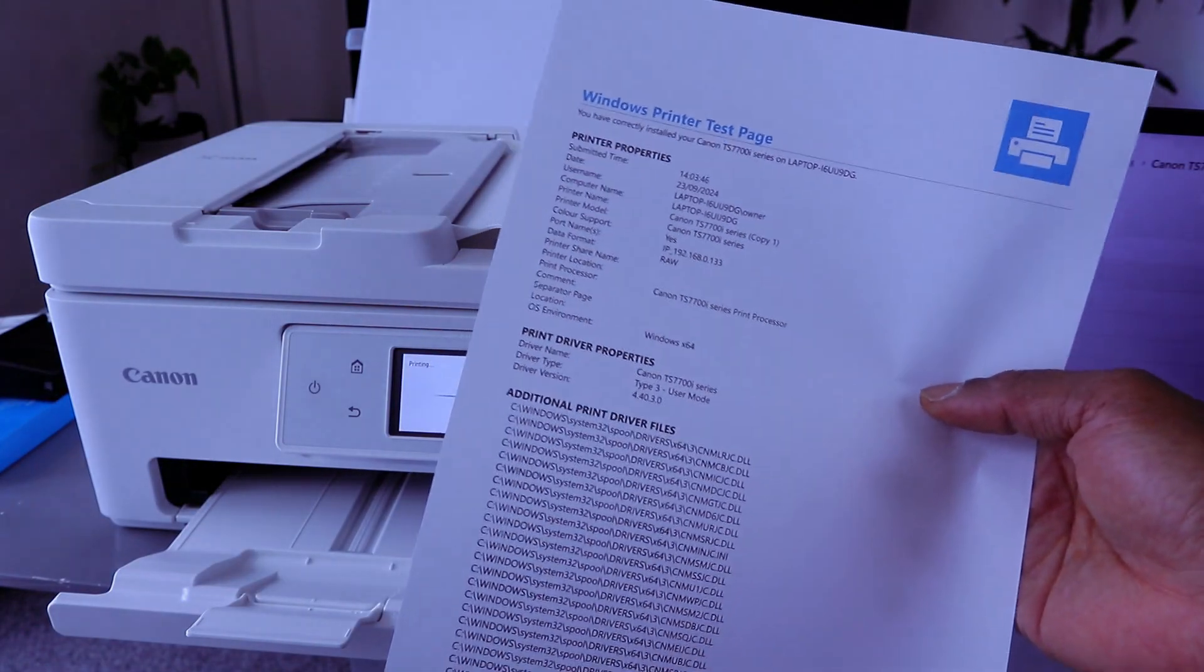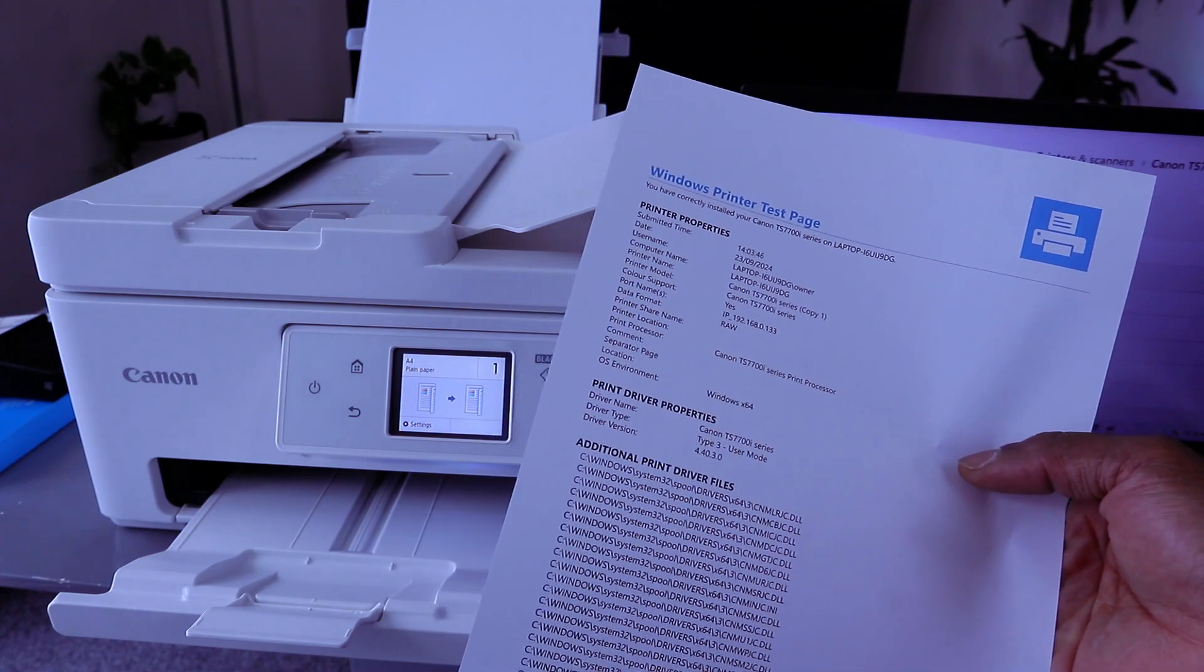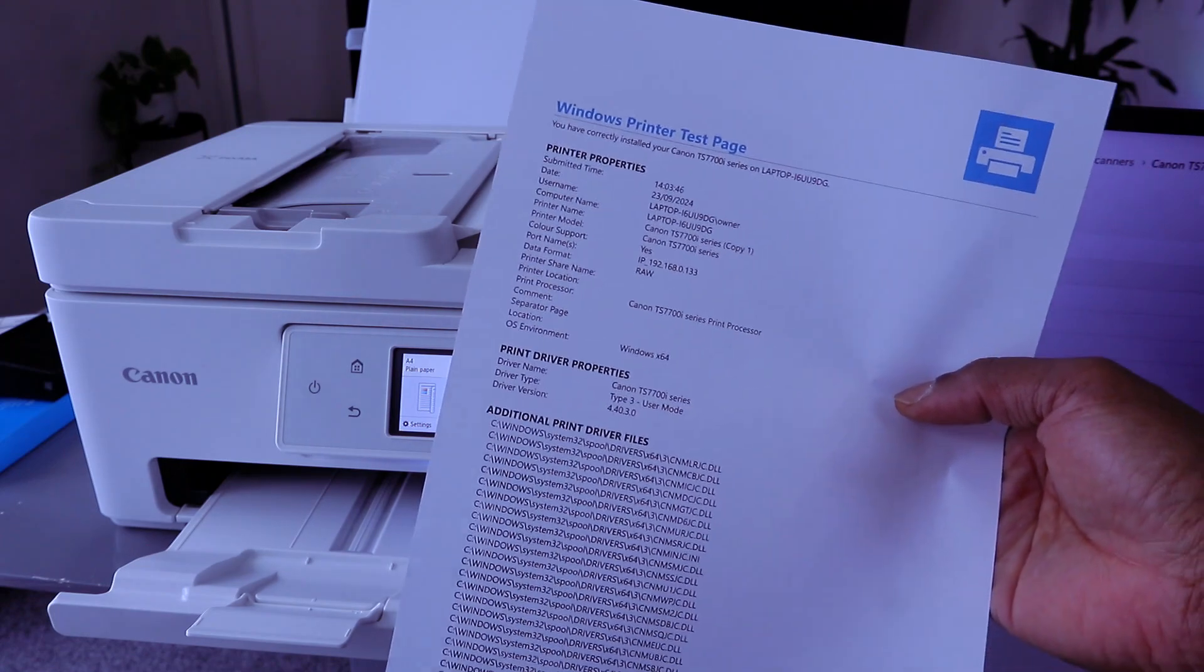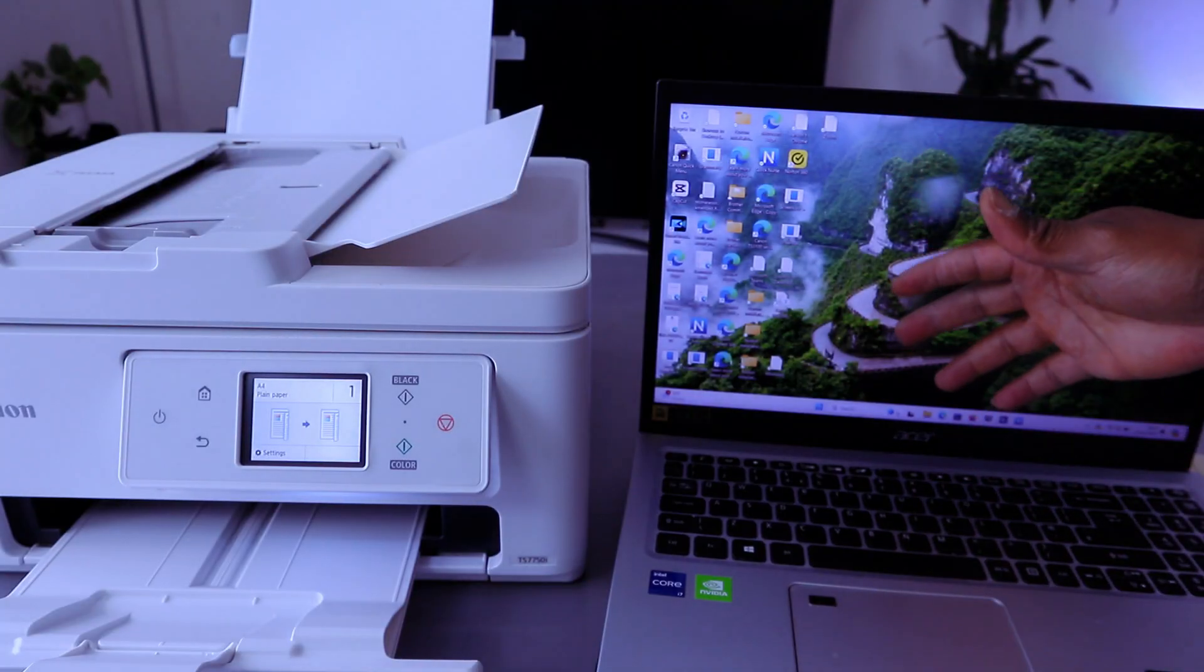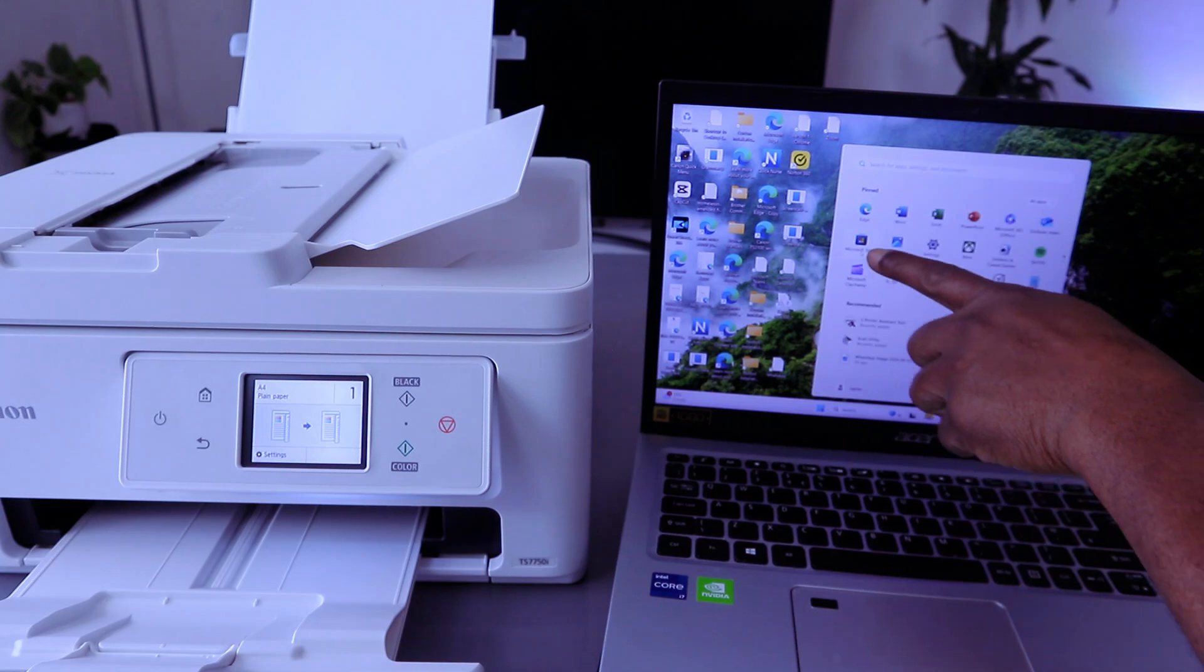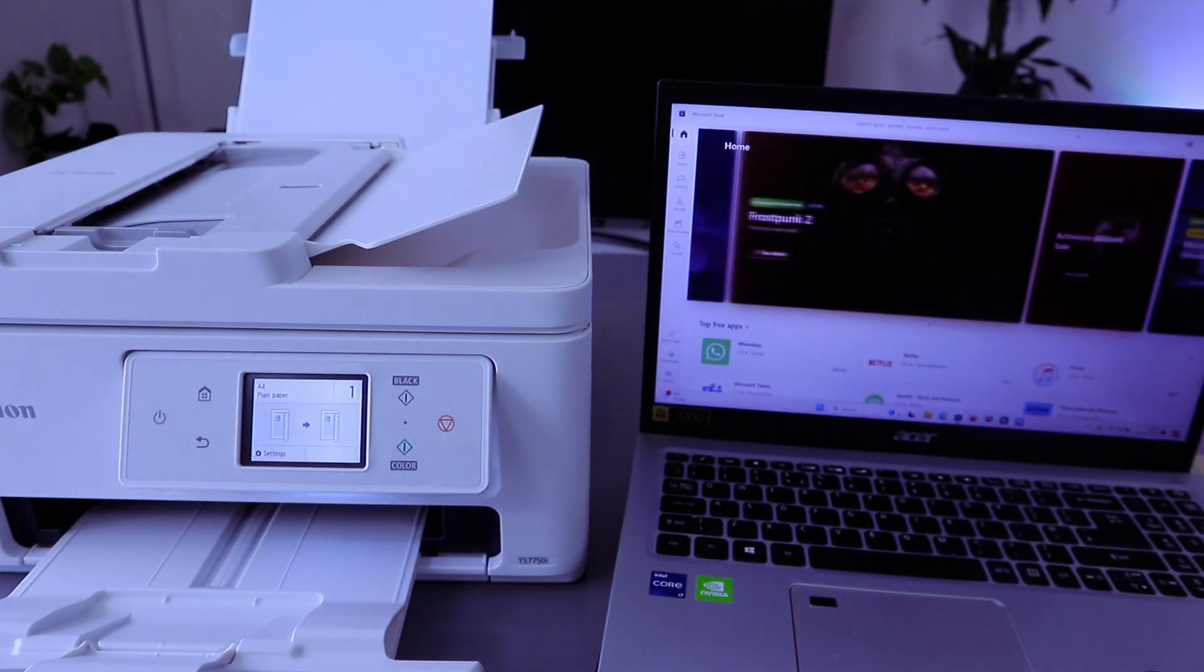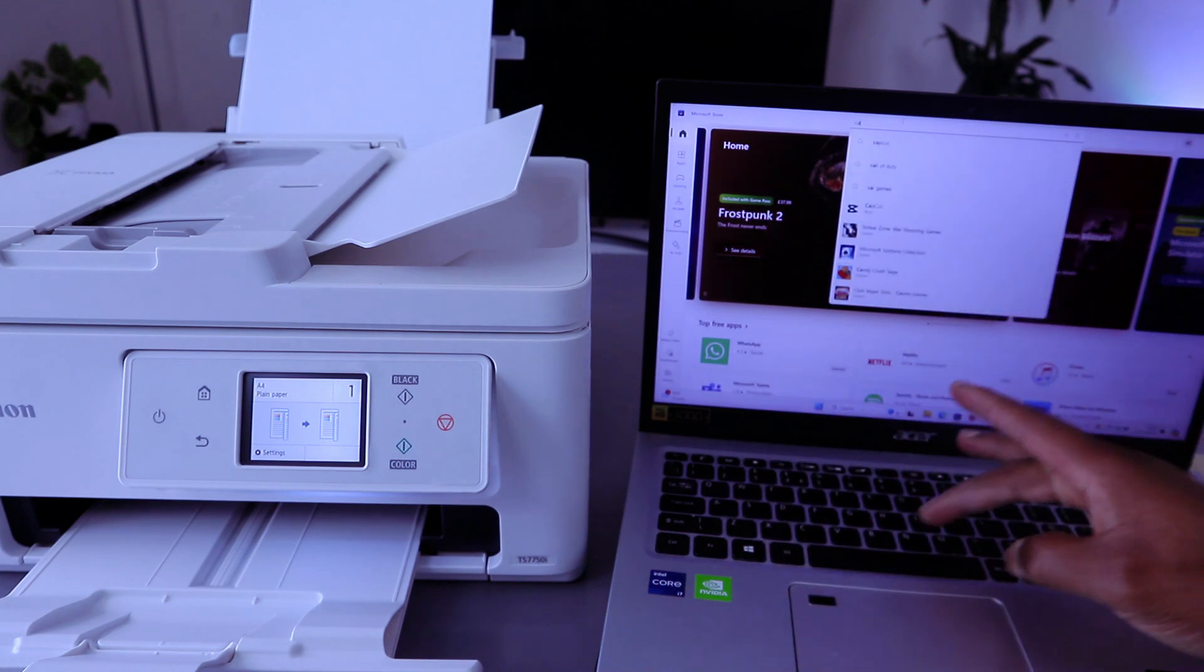You have correctly installed your Canon TX770 series on the computer environment Windows. Download Canon print app to your computer to be able to scan documents. Select Microsoft Store, then type Canon print, Canon print app.